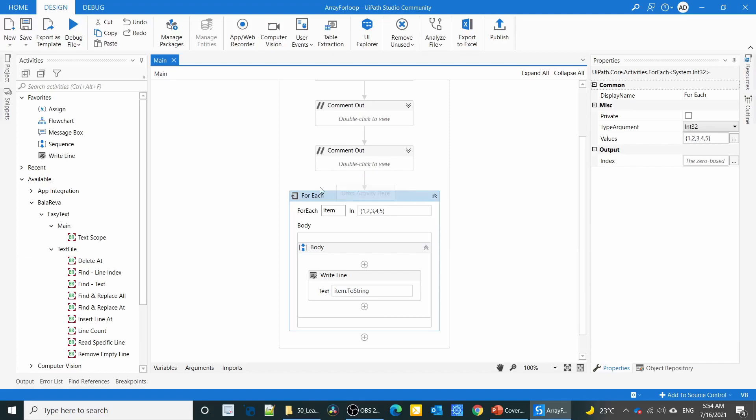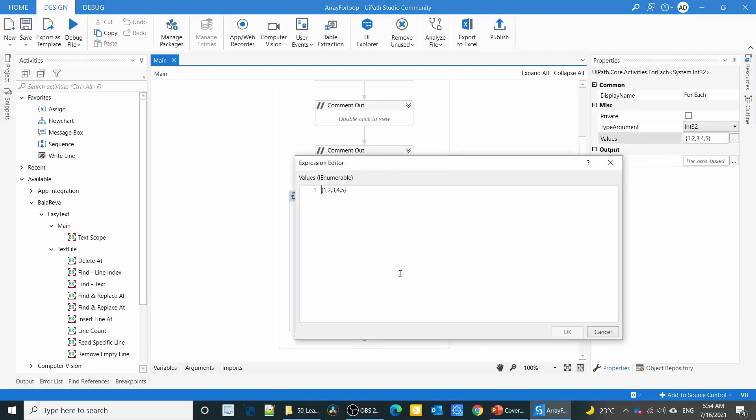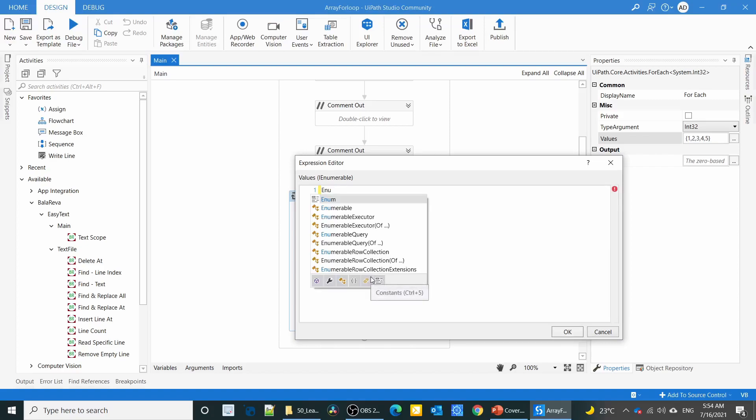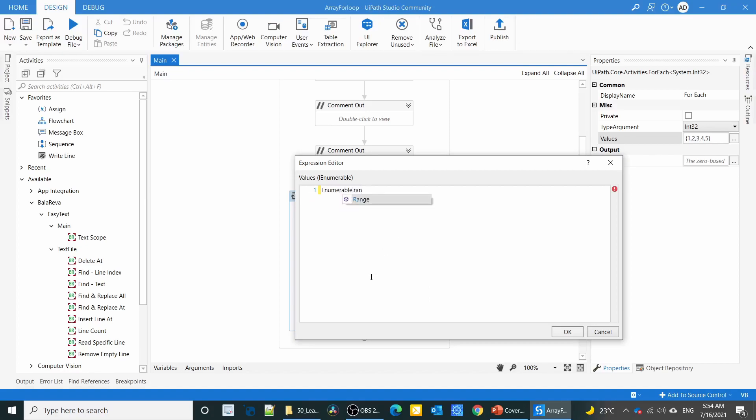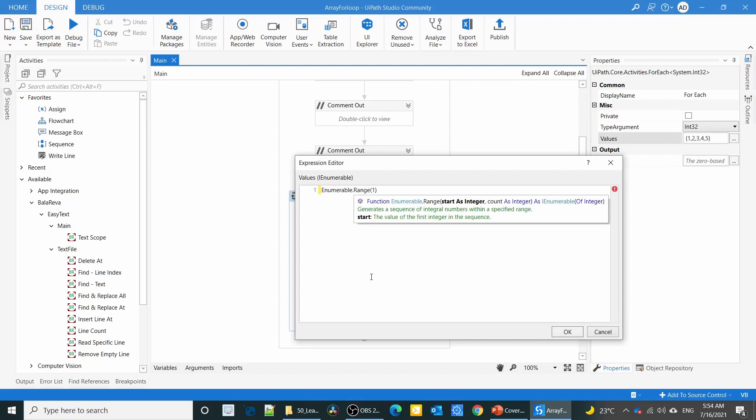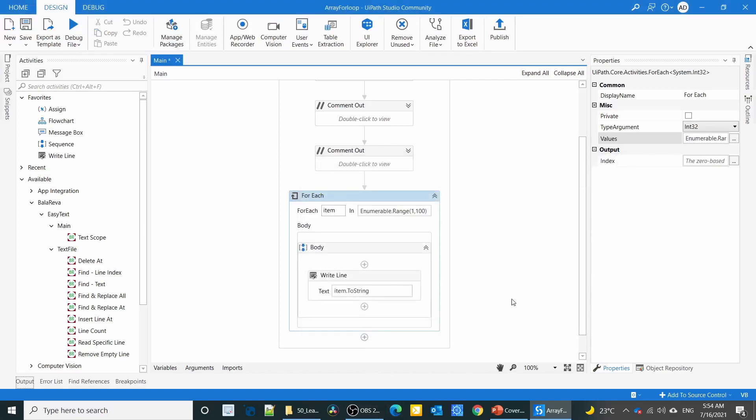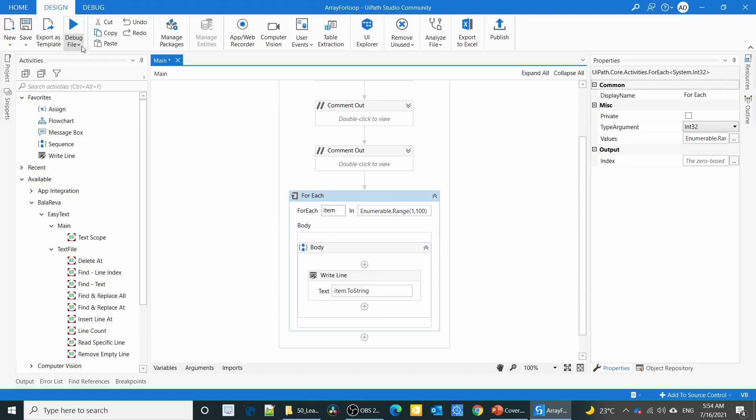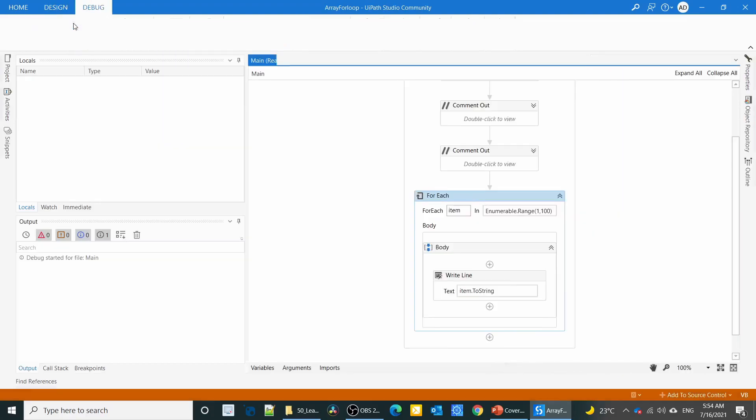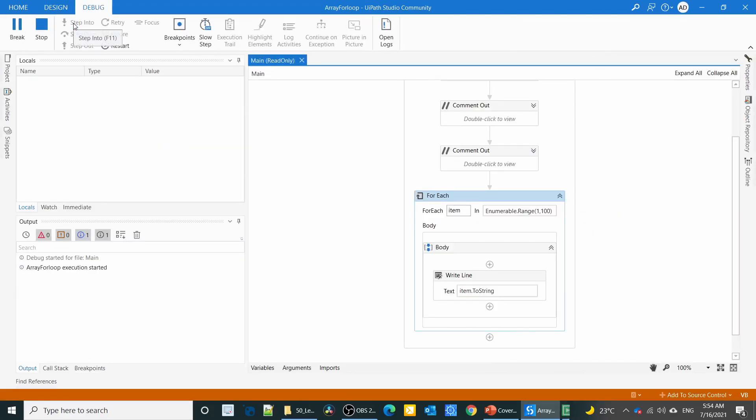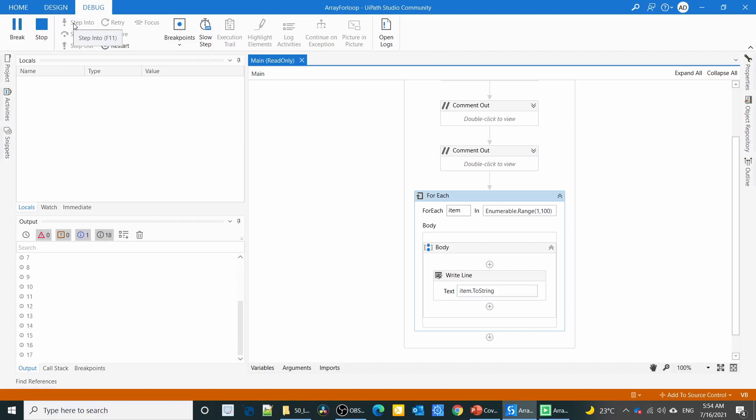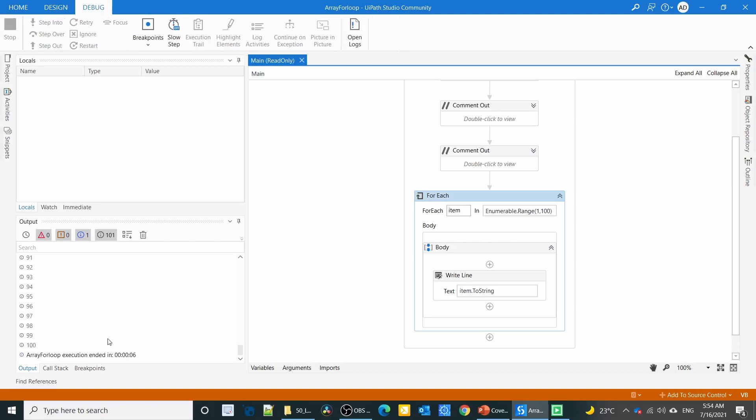We have another way to assign the biggest values. Use Enumerable.Range, starting at one with a count of 100. I'm going to execute the for loop. See, it executes 100 times.